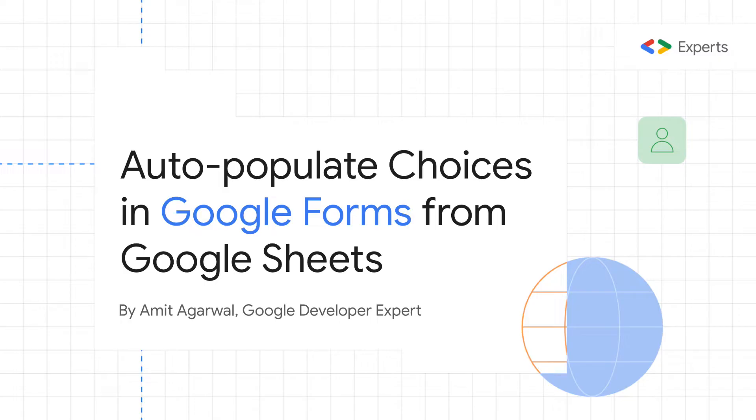In this tutorial, I will show you how you can populate answers in your Google Forms from Google Sheets.